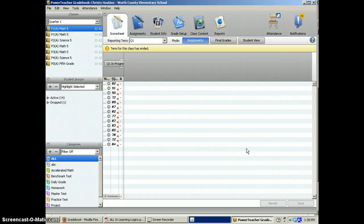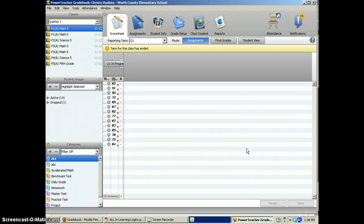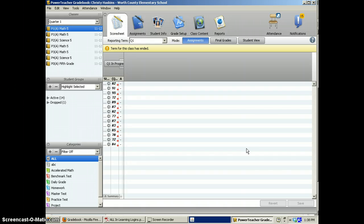This video is to show you how to create assignments in your PowerTeacher gradebook as well as add grades in your PowerTeacher gradebook.